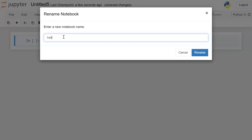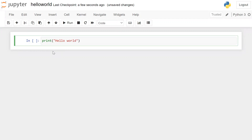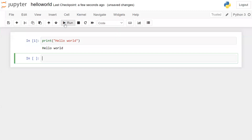Inside the code cell, we will add a print statement. Inside the opening and closing parentheses, inside double quotes, we will give the string 'hello world'. You can click on the Run button and this will execute the code.